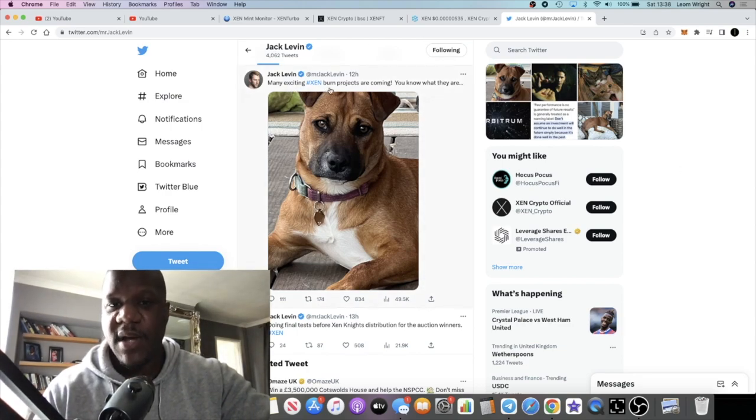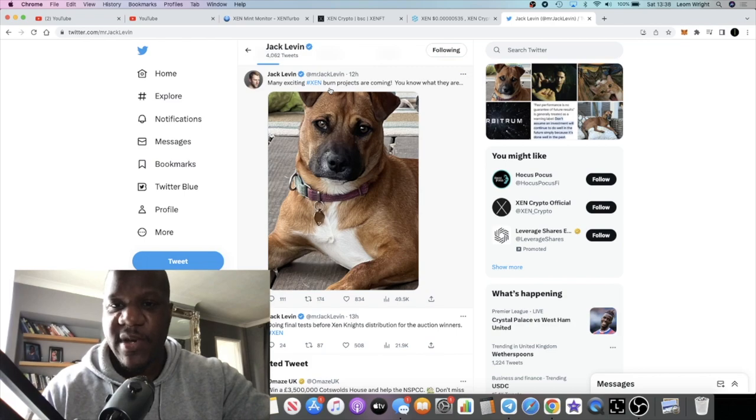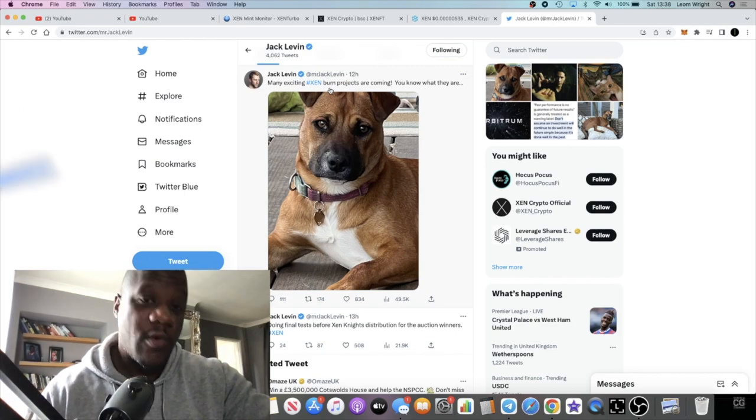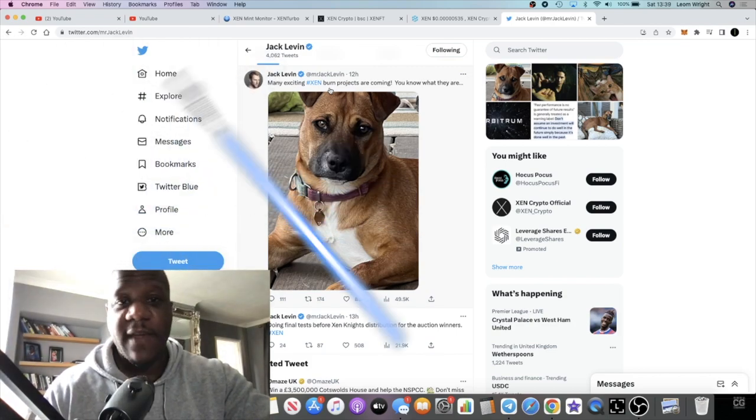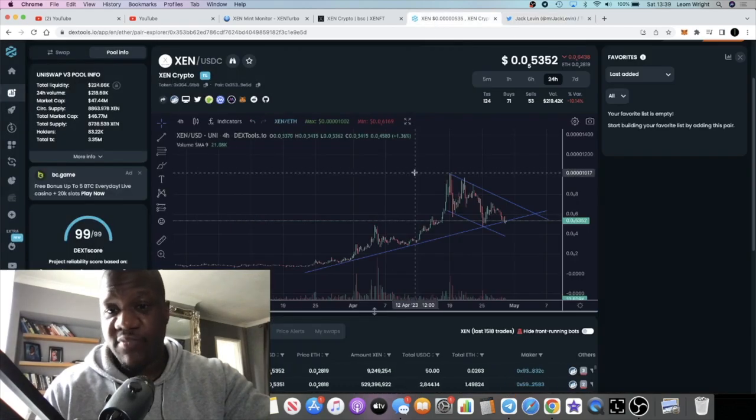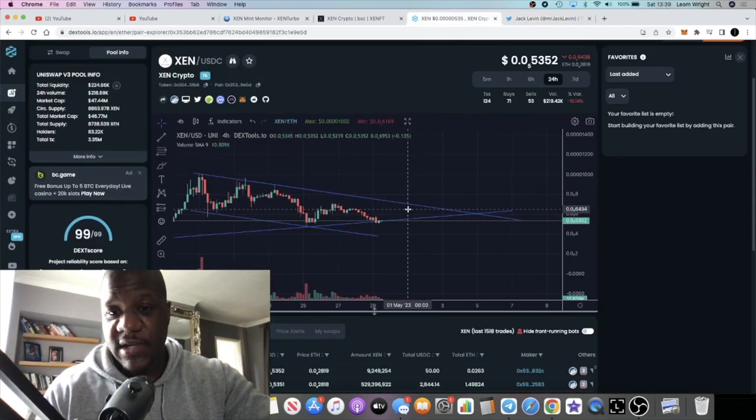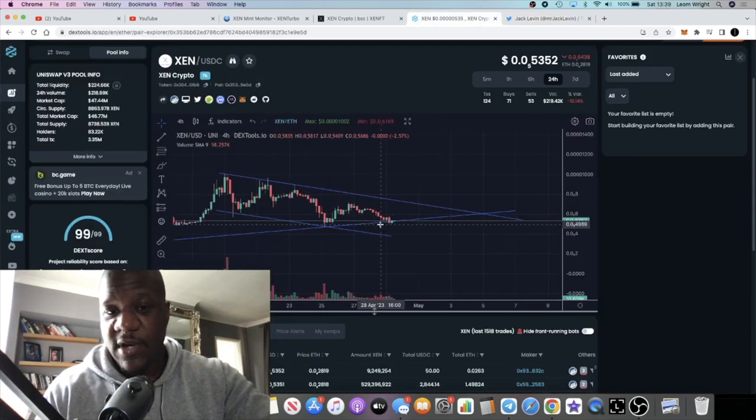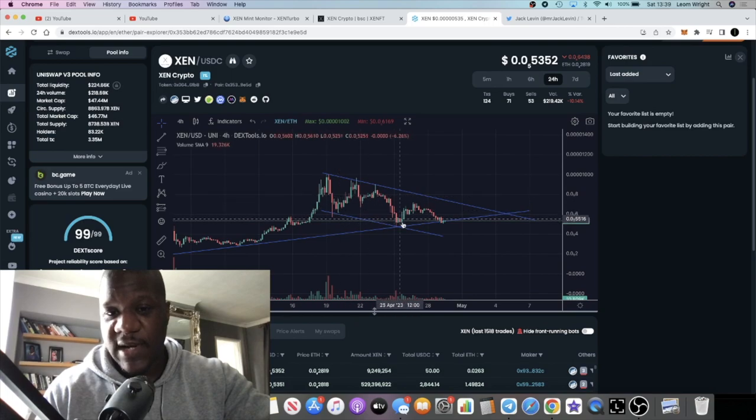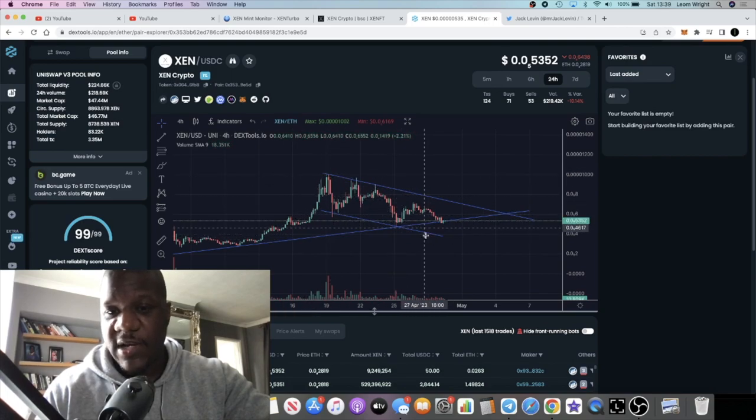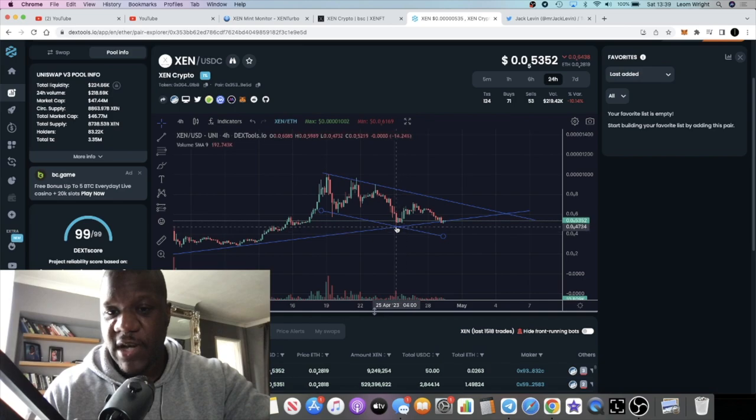As you can see here, many exciting ZEN burn projects are coming. The price has been trending down, and this pattern I would normally see could put in a double bottom.